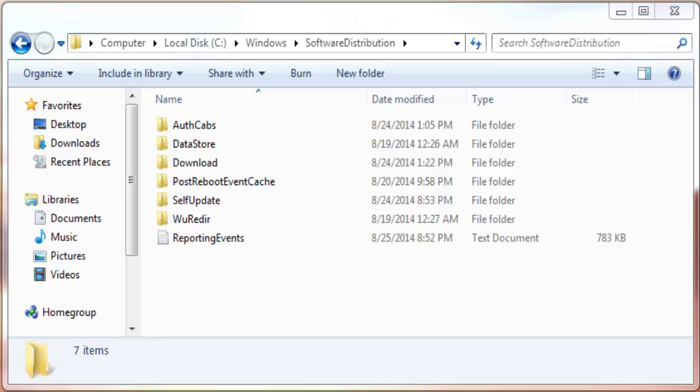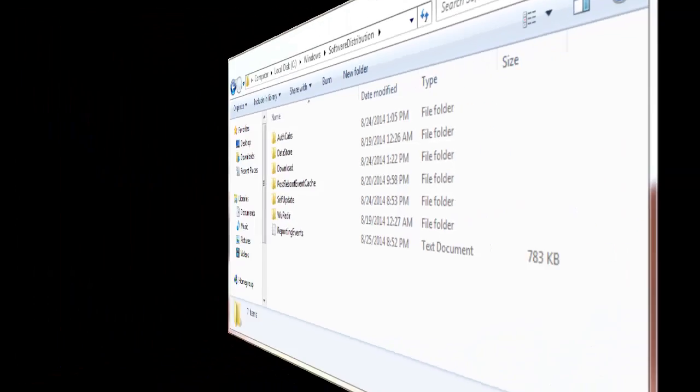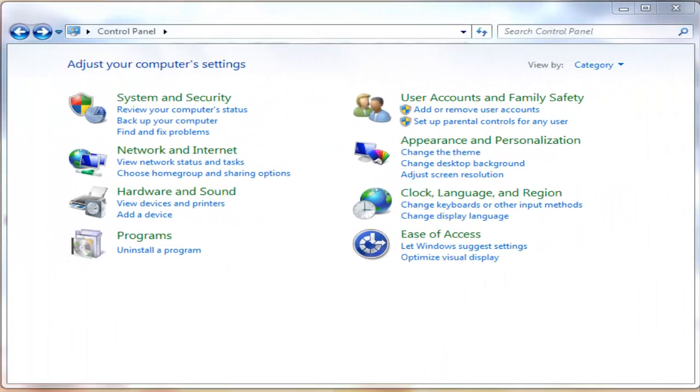To carry out this fix, you need to follow certain steps. The first step is to stop the Windows Update service temporarily.